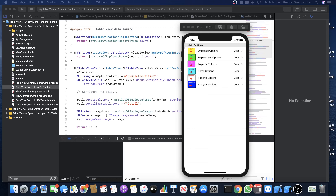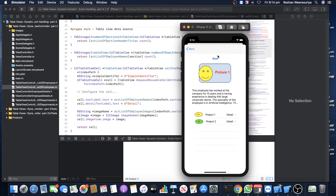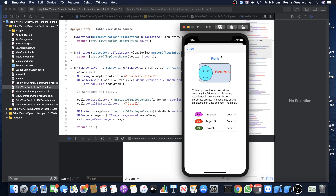Let's see the app we are going to develop in the next couple of lessons. When you run this app, this is the main option screen — you will see a menu which is on a table view. I can click on 'Employee Options,' it will load data dynamically from a data source. I can click on an employee, and the page dynamically changes with that particular employee and their projects.